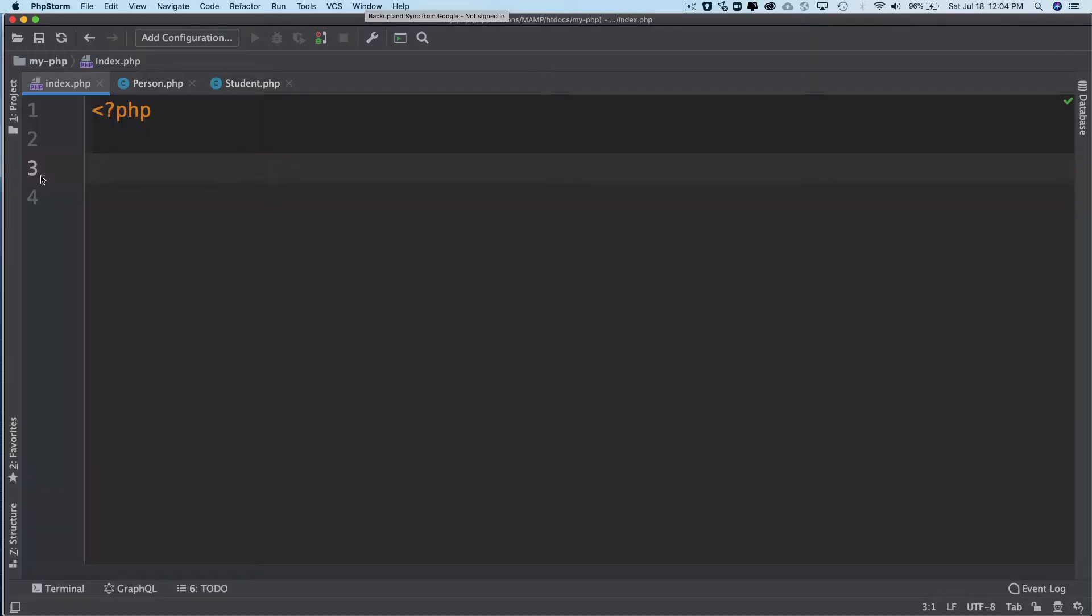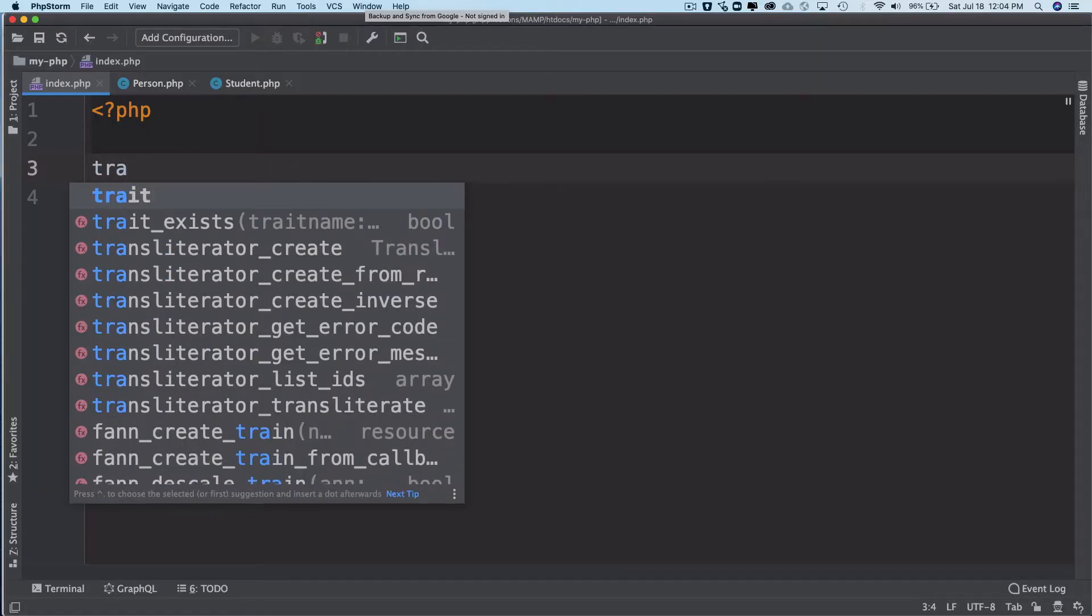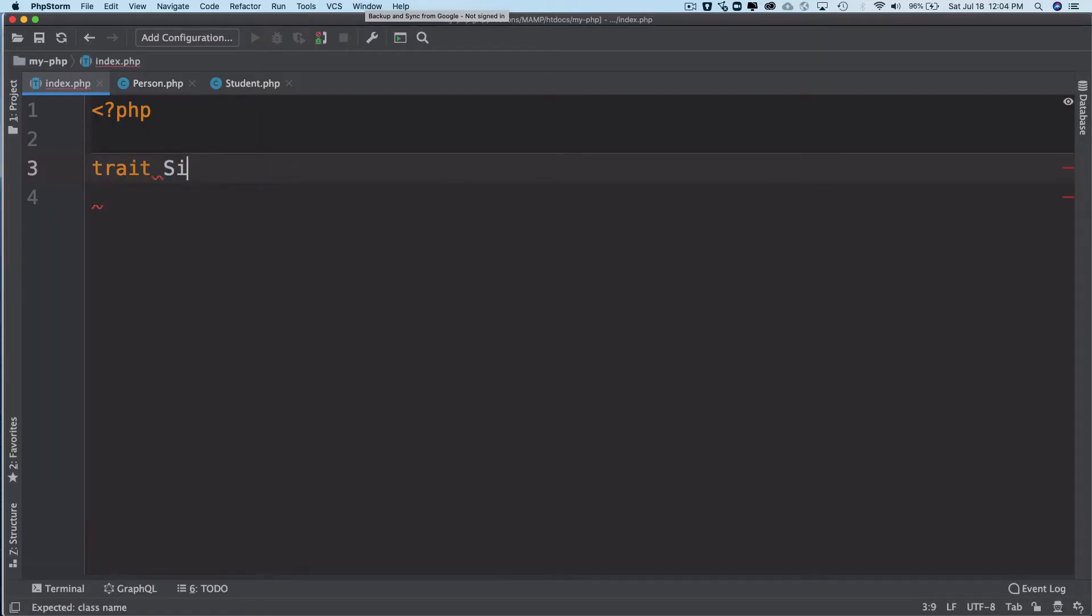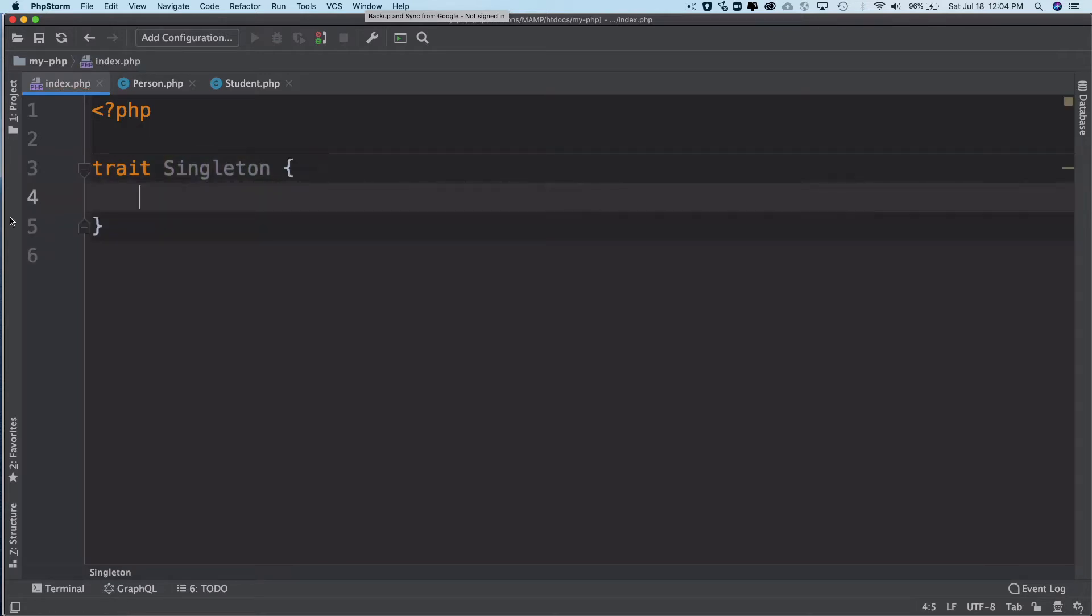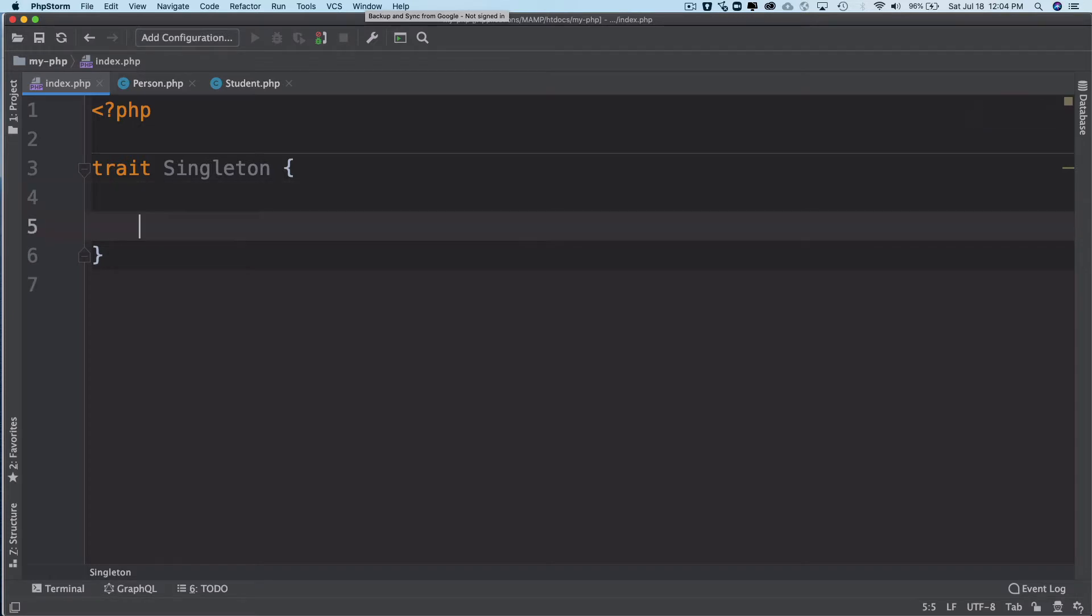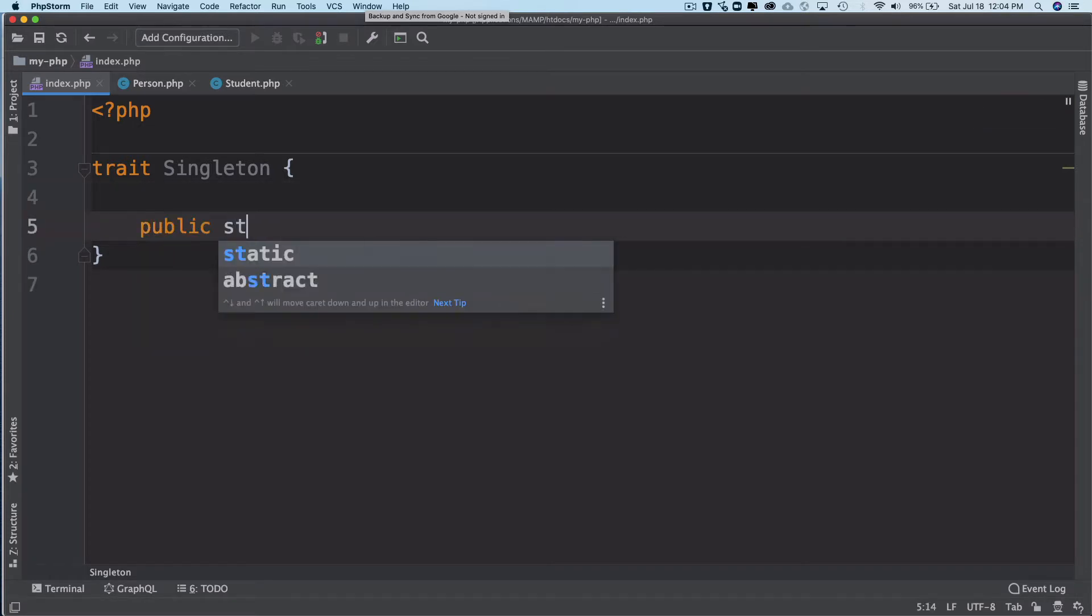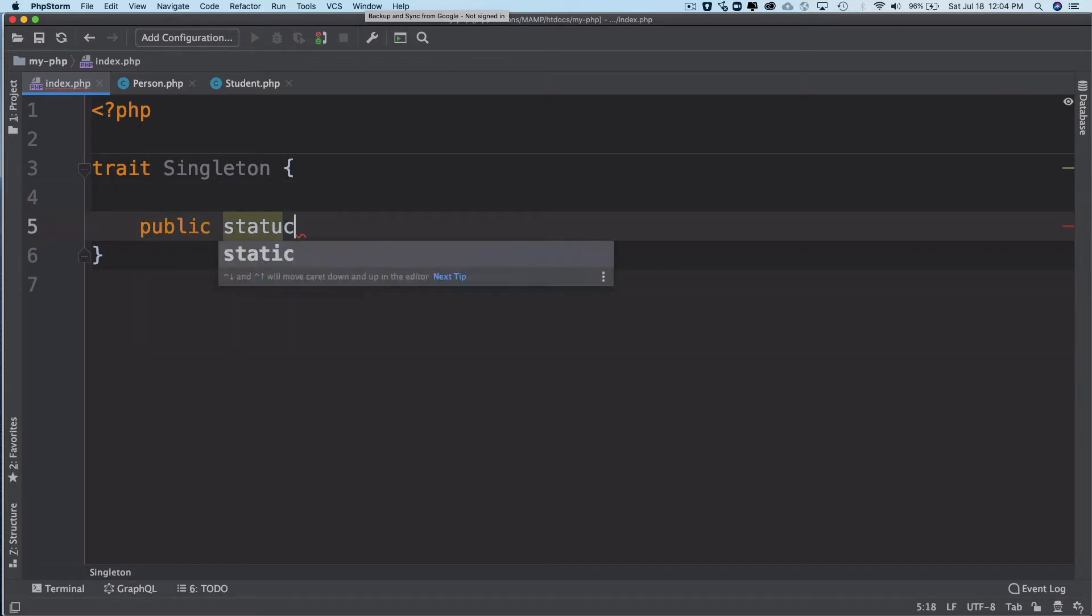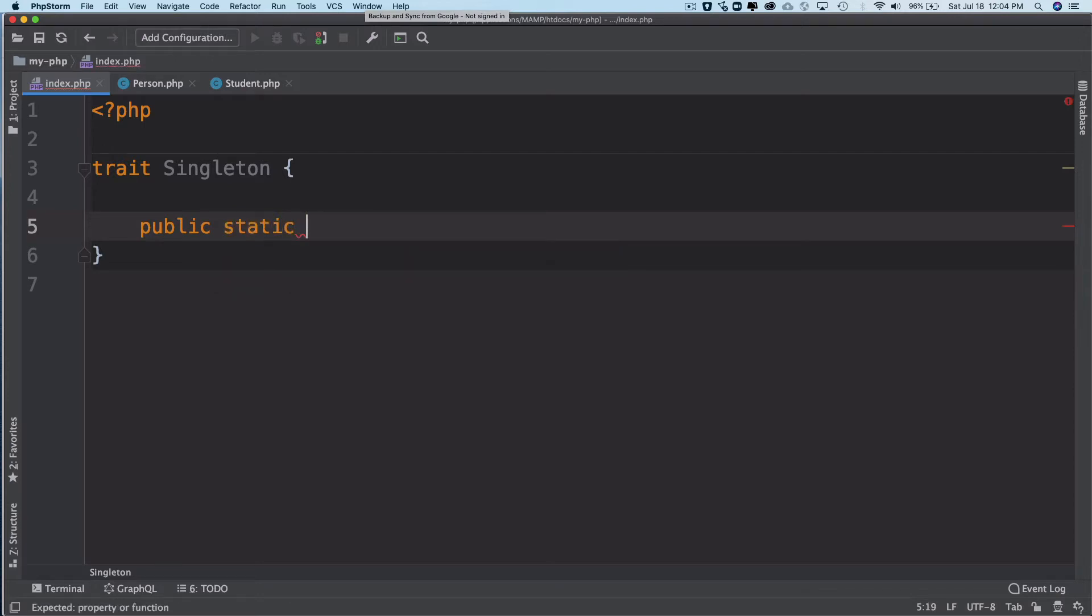Let's create a trait using the trait keyword and name it Singleton. We all know that we can't instantiate it directly. Now what we're going to do is create a public static function and name it get_instance.